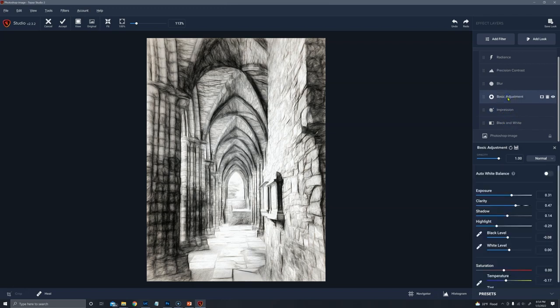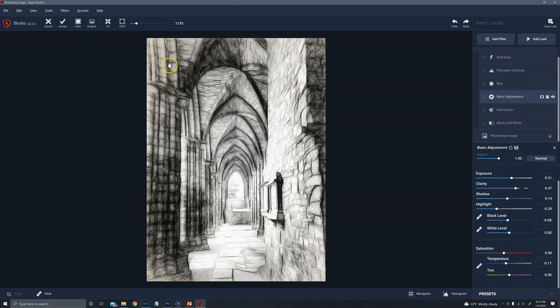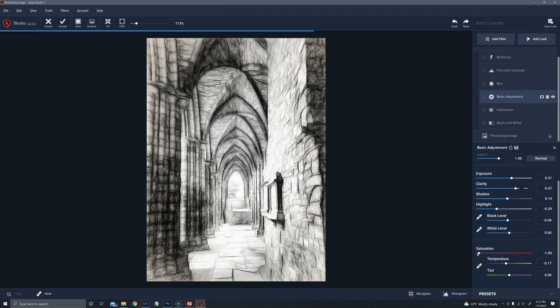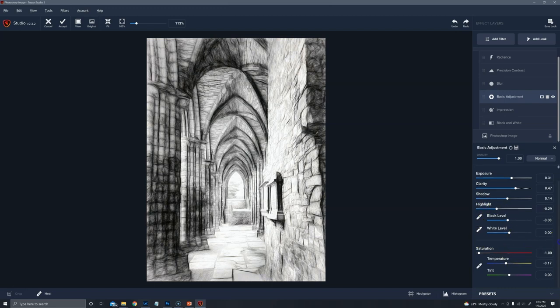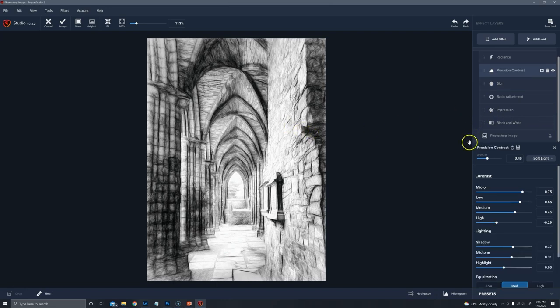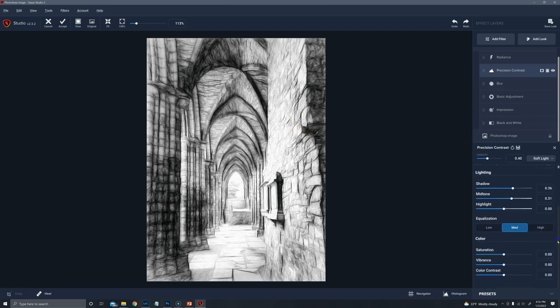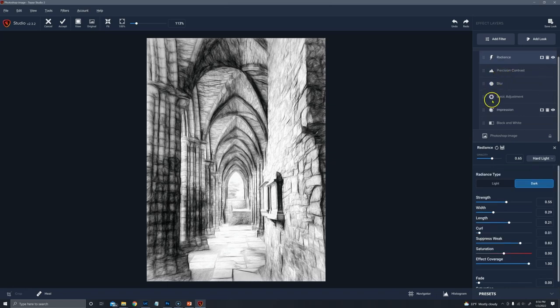To create your look, just add one filter at a time, starting with black and white. Then add the impression as we went through. Then add this basic adjustment. I do see a little orange tint in here. You can see if you want to get rid of that. So somehow some color was sneaking through, probably because of a coverage issue. Here a touch of blur was added. And then precision contrast. Equalization is at medium. And then radiance.